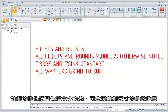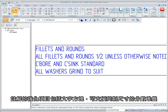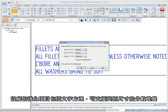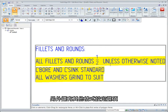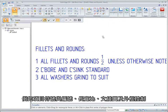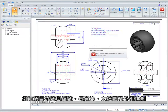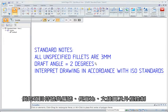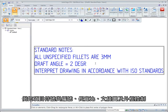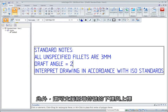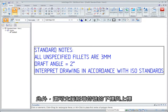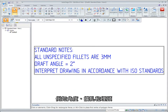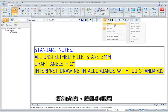Enhancements to annotations include text boxes that support fraction stacking for imperial dimensions, as well as more formatting options such as bullets and numbers, aspect ratio, text wrapping, and border controls. There's also support for subscripts and superscripts for adding symbols such as degree, counterbore, and countersink.